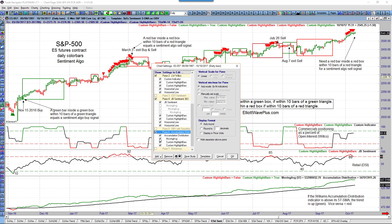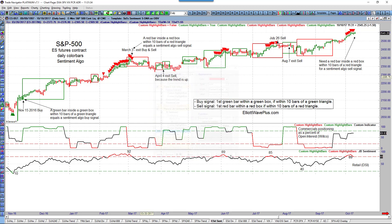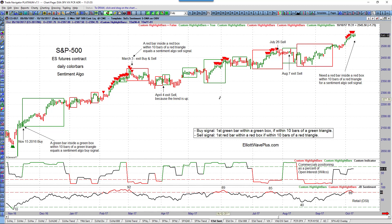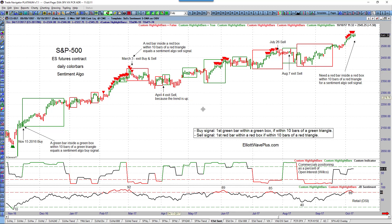The trend remained up that entire time, so it would probably be advisable in that situation that as soon as commercials got back to the extreme long side, you just exit out of that sell — that would be the first green bar within a green box. Because the trend is up, the exit would not require retail to be positioned extremely short. That would be a profit in the neighborhood of $1,000 on that short position.